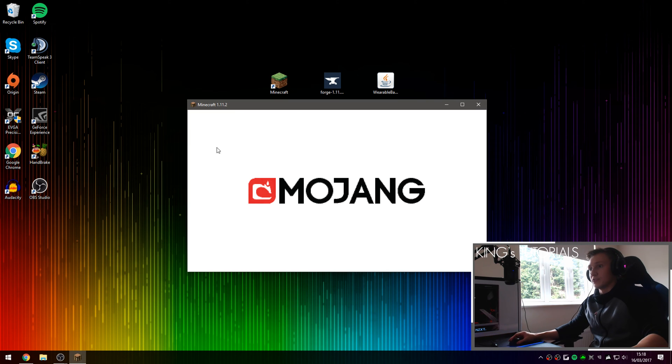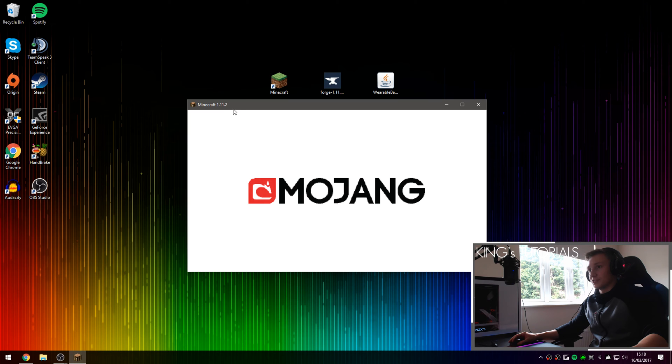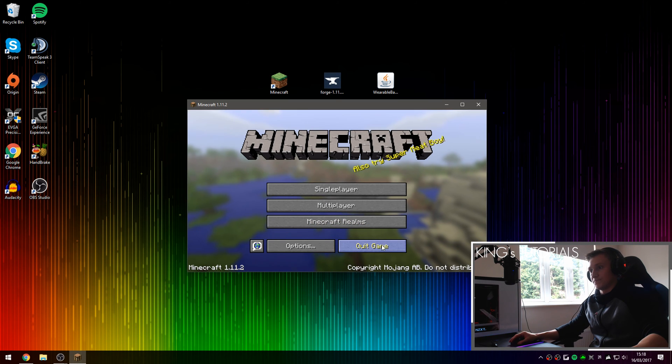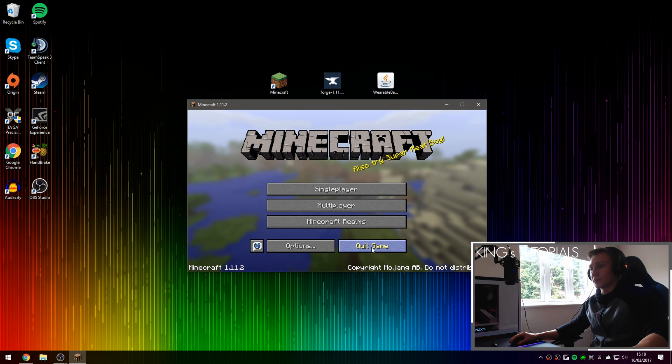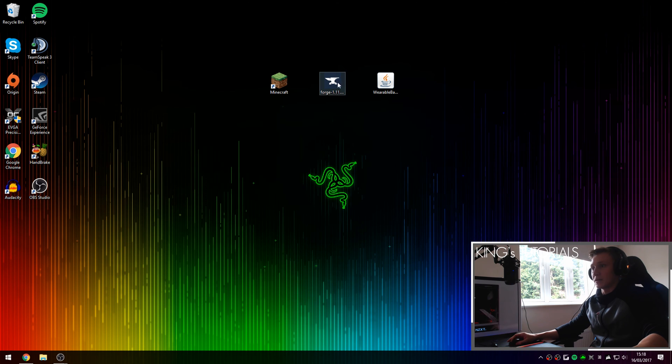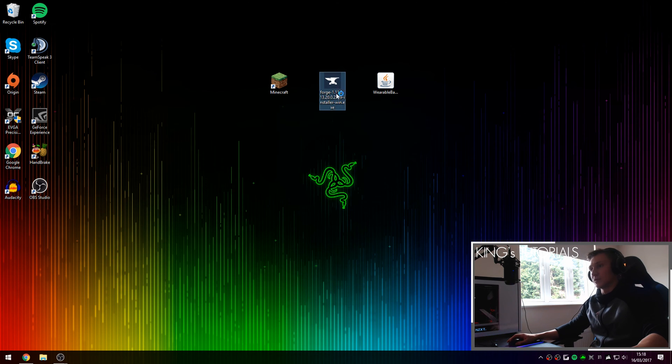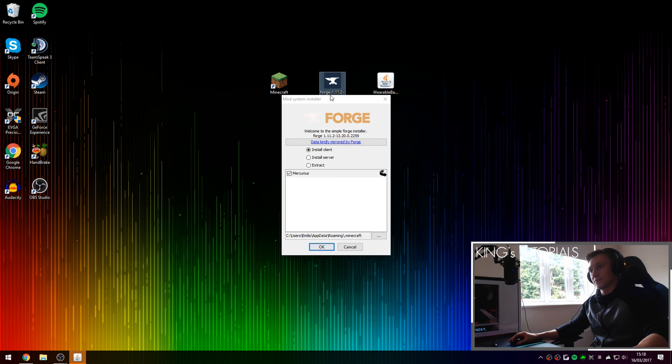Now we're just going to let Minecraft load up version 1.1.2 for us and then we will begin to install Forge. There we go, Minecraft 1.1.2 has been successfully loaded. We can now press quit game and install Minecraft Forge. So if you open up Minecraft Forge that you downloaded earlier.